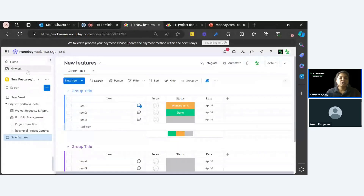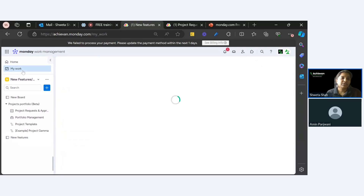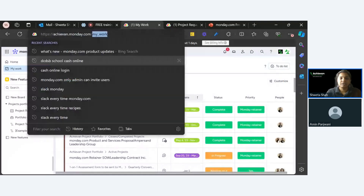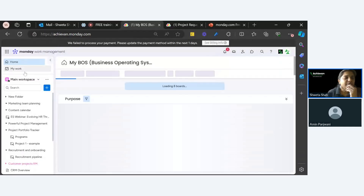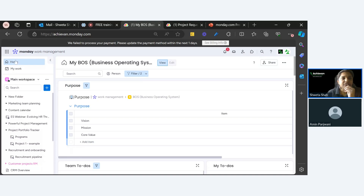So first feature is 'My Work.' If you are using monday.com you already know there is a My Work feature, but monday.com has done some significant changes in the look and feel. To go to My Work, this is my home page — achievement.monday.com — and on the home page there have been significant changes in the user interface. This is the new window where everything is super organized, with a horizontal ribbon showing all the tabs. My Work is right here, so you click on My Work.